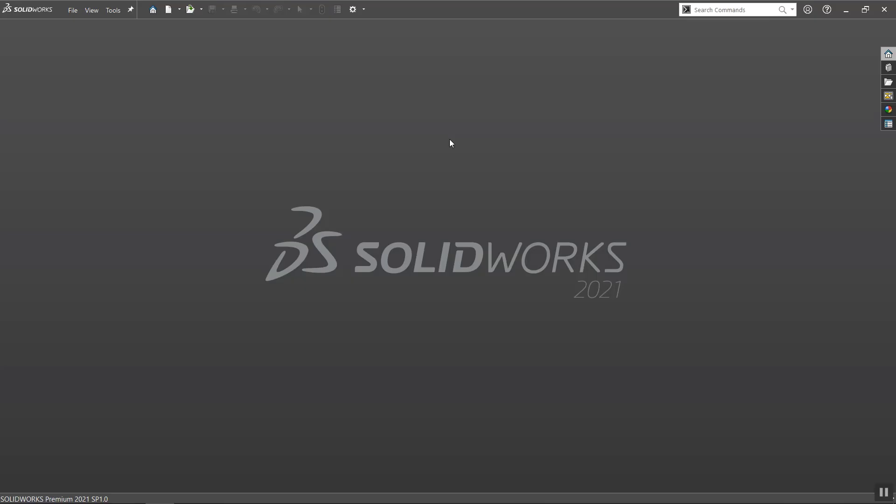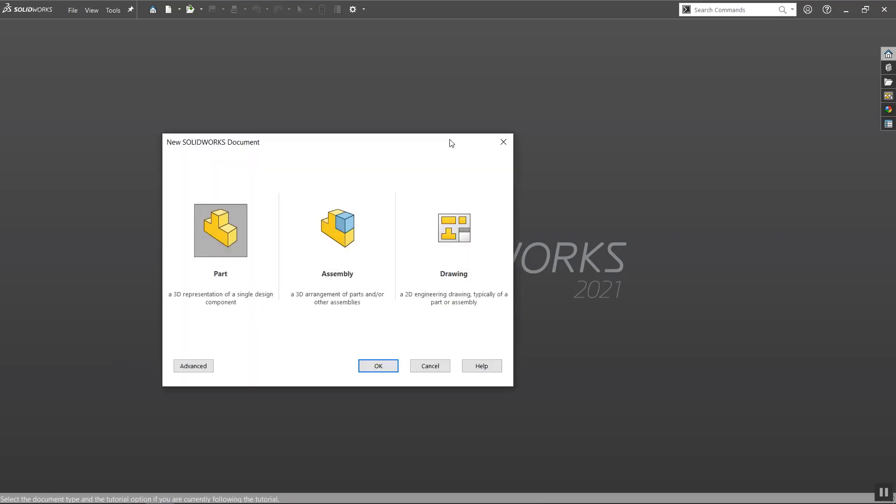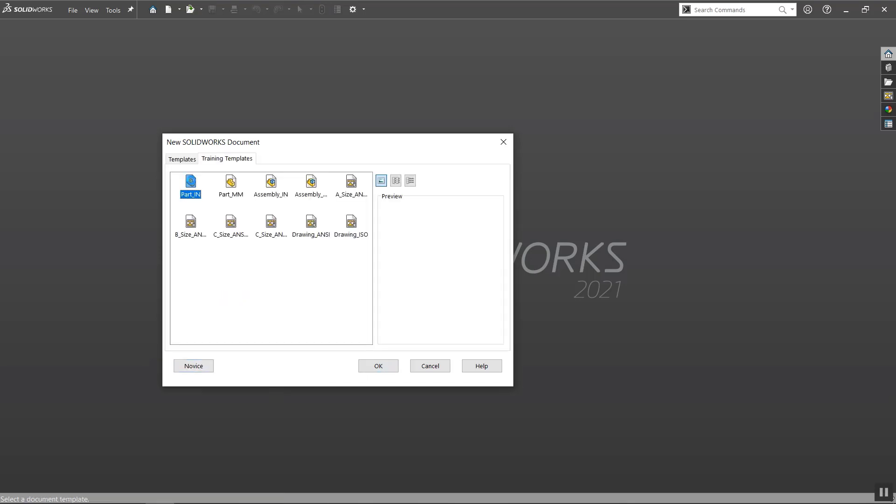Hello and welcome to another SOLIDWORKS tutorial. Today I'll be showing you how to use SOLIDWORKS sheet metal to create a cardboard or corrugated box. I'll be showing two different methods. The first one will be creating the box in its folded state. Let's take a look at how to do that.